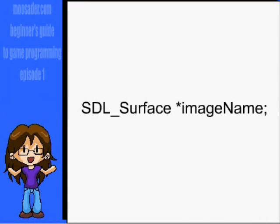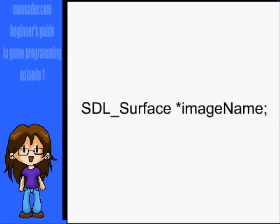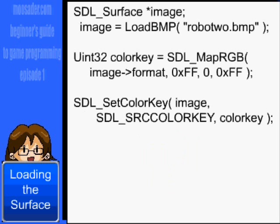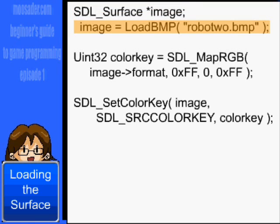In SDL, our images will be called SDL surfaces. Before you use any graphics, you have to create them. When loading in the image, you have to tell SDL what color is the transparent color as well. Here's what your code will look like: first, you'll create the surface by declaring SDL_Surface image_name, then set it equal to SDL_LoadBMP and the file name.